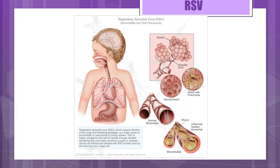Let's talk about respiratory syncytial virus, also known as RSV. It is the most common cause of viral pneumonia and the single most important respiratory pathogen in infancy. Annual epidemics occur during the winter and early spring months. Risk factors include male gender, being within six months of the start of RSV season, multiple births, non-breastfeeding, and infants born to young mothers or to mothers who smoke during or after pregnancy.